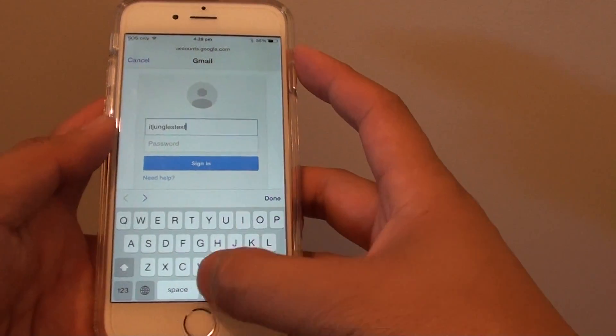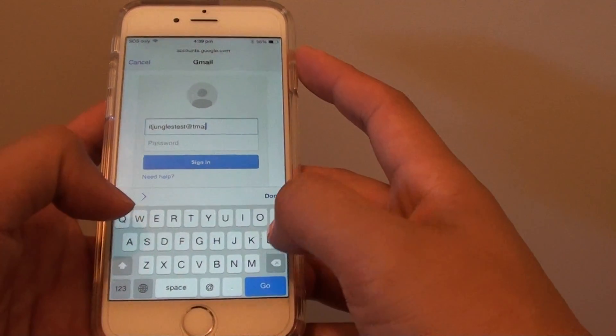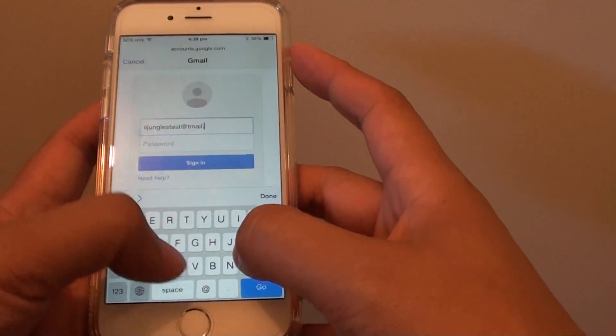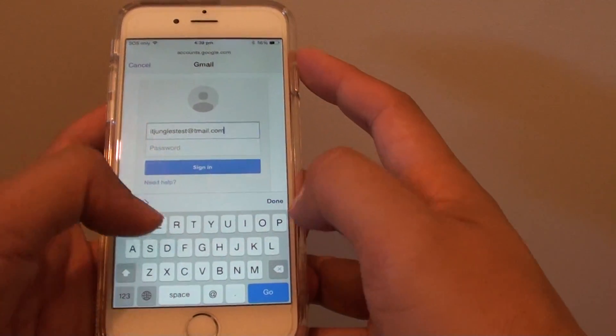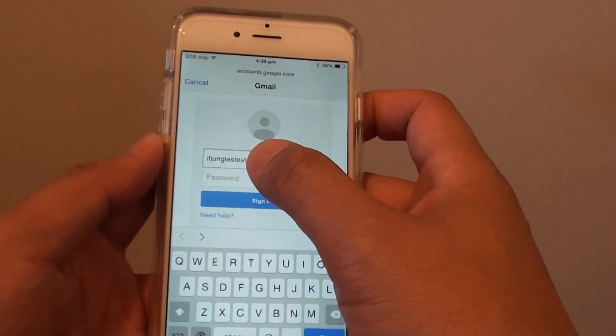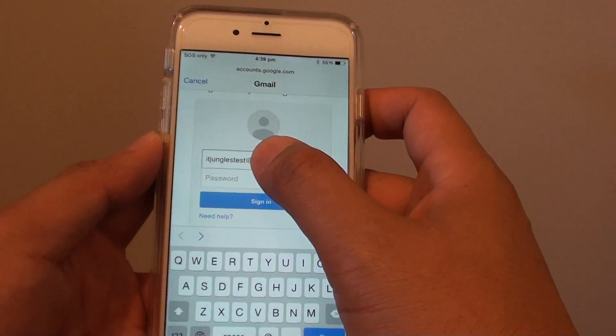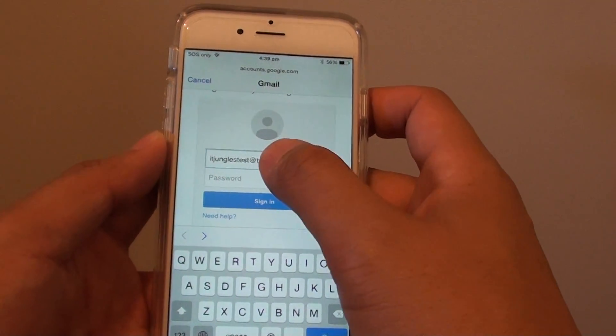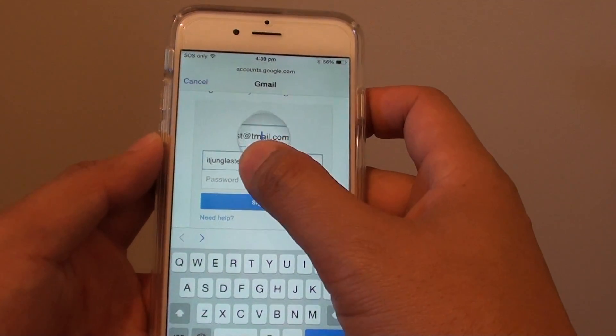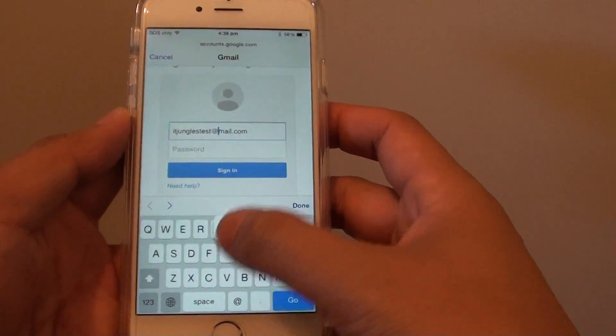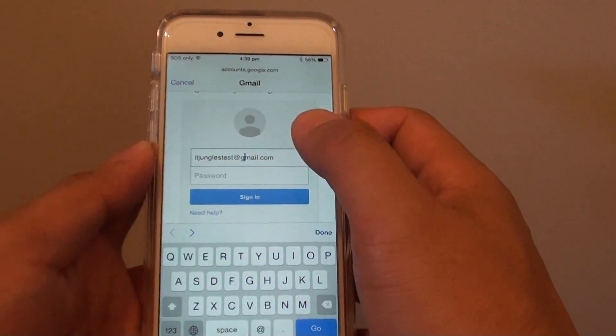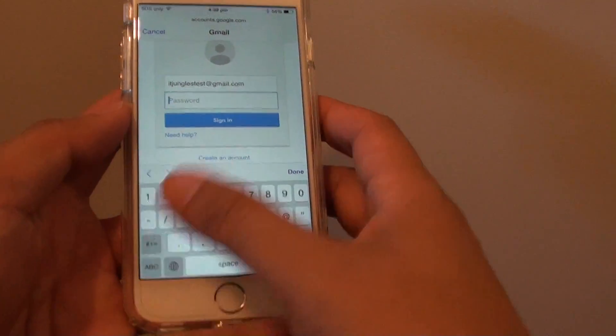This is a test account. You put in your Gmail address, then put in the password.